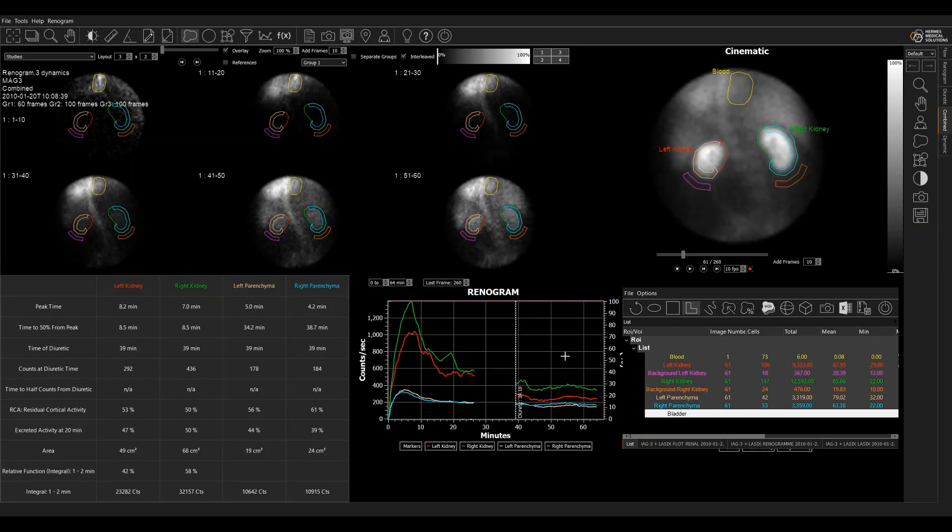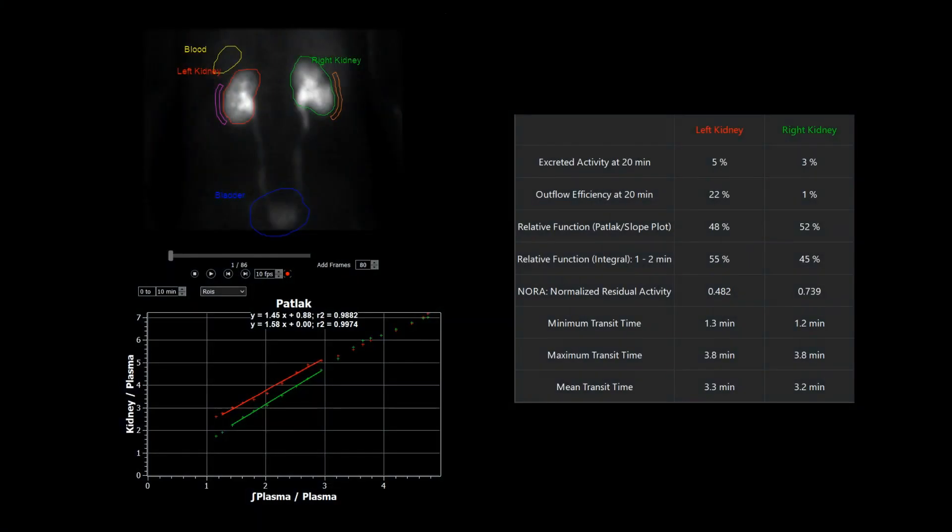We also have some options for doing Rutland-Patlac analysis for background subtraction or to take the relative function from the slope. We can calculate transit times, outflow efficiencies.